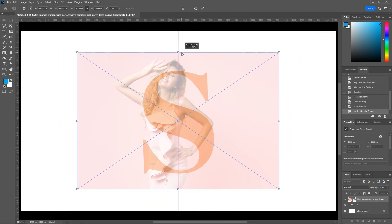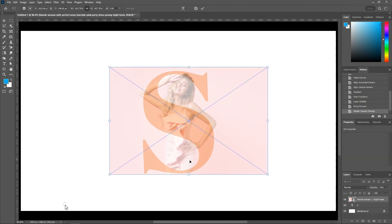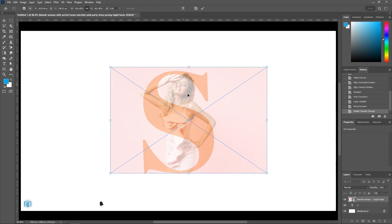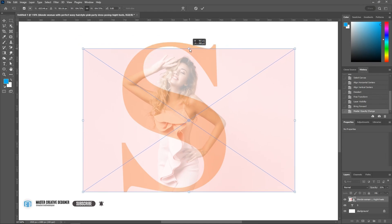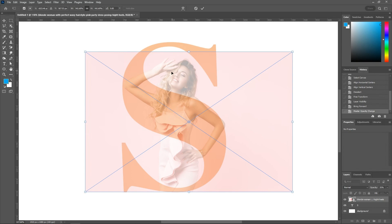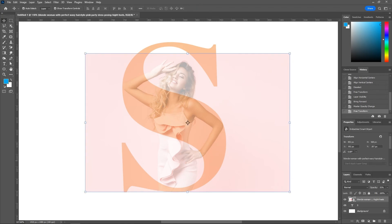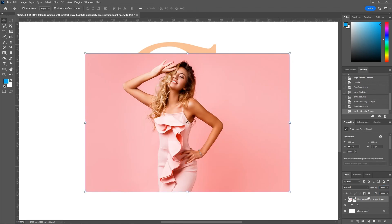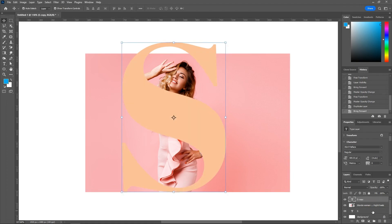Resize your image as per your requirements. Duplicate the selection by pressing Control+J or Command+J.